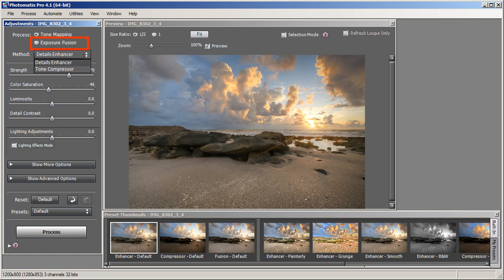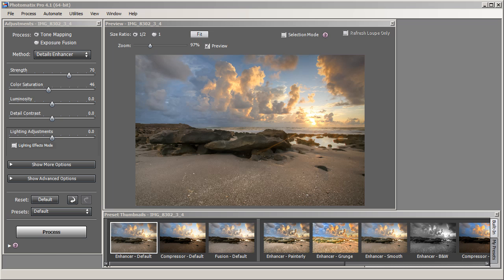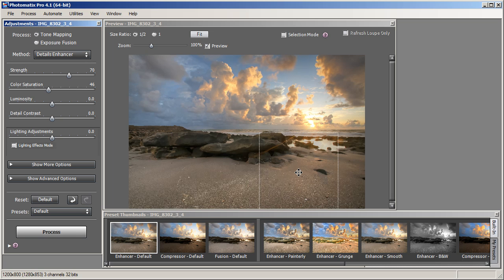The other way of creating an HDR photo is by using Exposure Fusion — I use that mainly to fill in blown out highlights, especially for nighttime images. In this tutorial I'm only going to cover Detail Enhancer; I'll do a separate tutorial covering Exposure Fusion and Tone Compressor. So let's get started — make sure you have Tone Mapping and Detail Enhancer selected. I'm going to go over all the options and sliders and tell you what they're there for and how I use them.